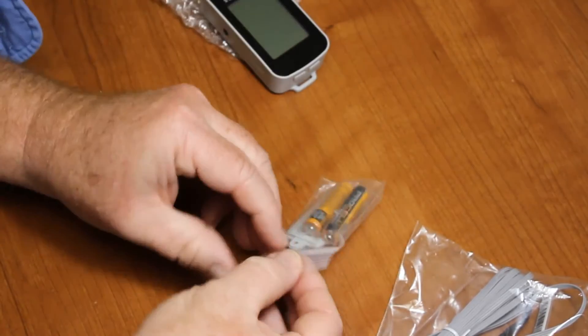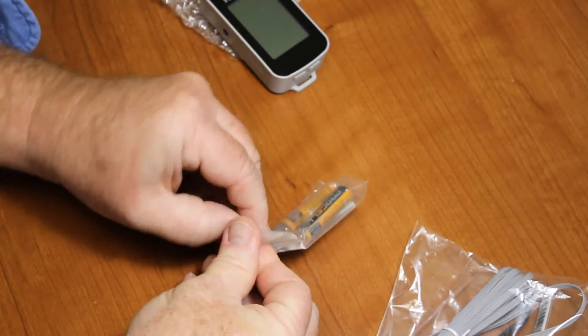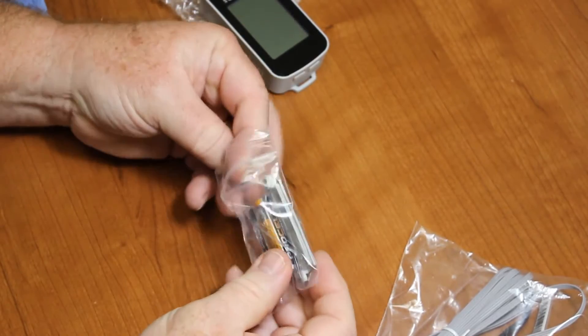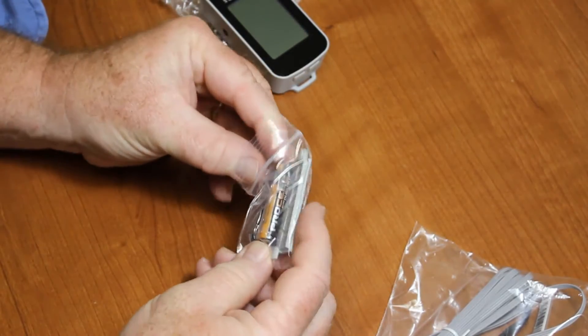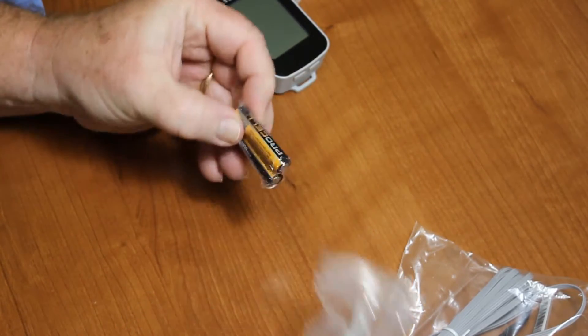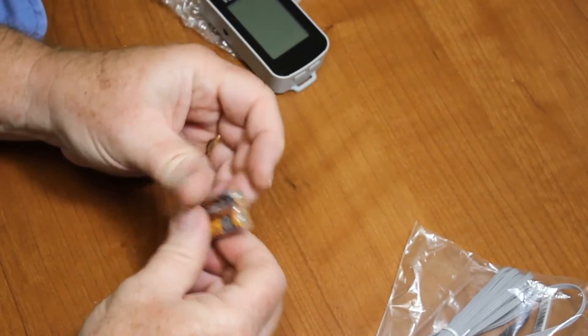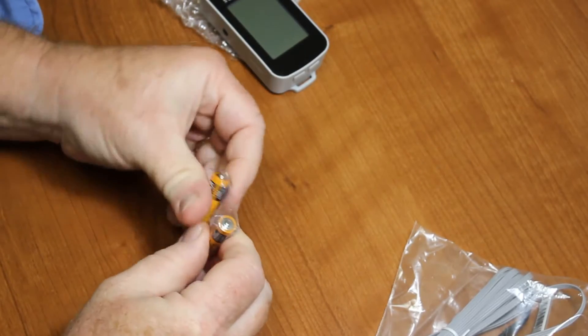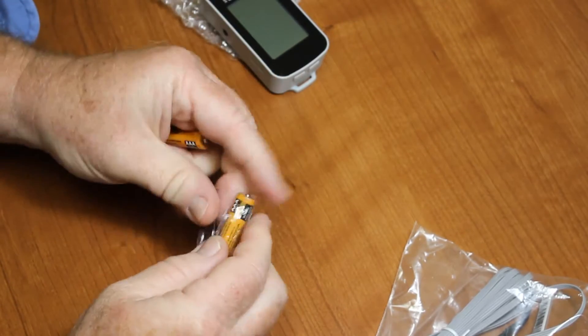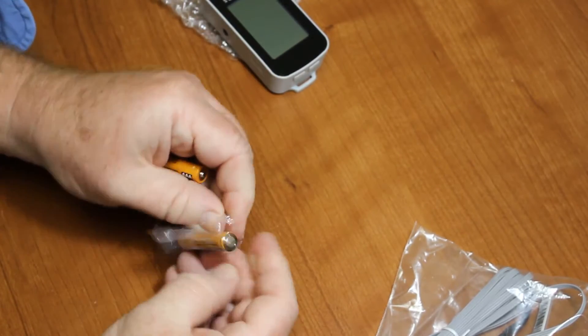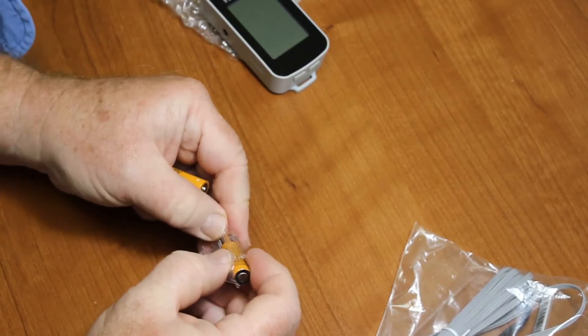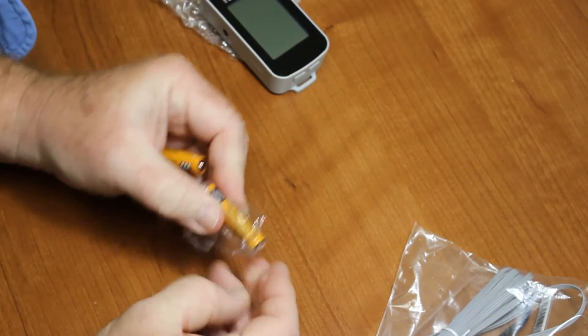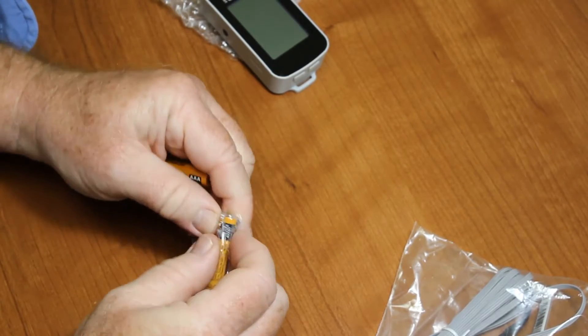The first thing the quick start guide tells us to do is put the batteries in. So here are my batteries. These are standard triple-A alkaline batteries. Open these up, and when we insert them, you have to be careful to put them in.